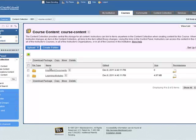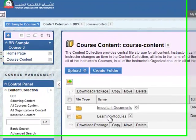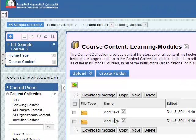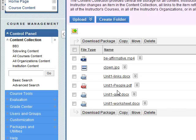Click on that. We've got Important Documents, Learning Modules, Module One, and we have all the content from Module One in here.